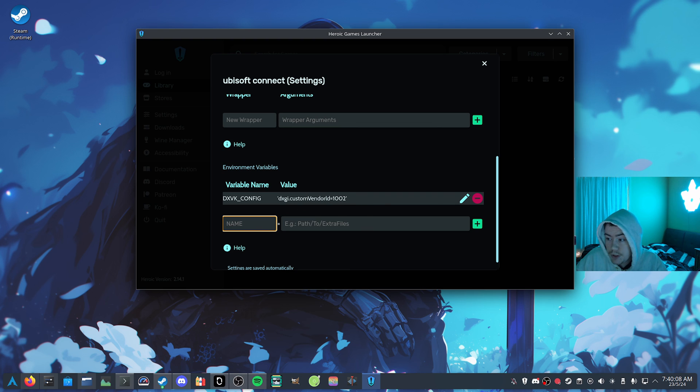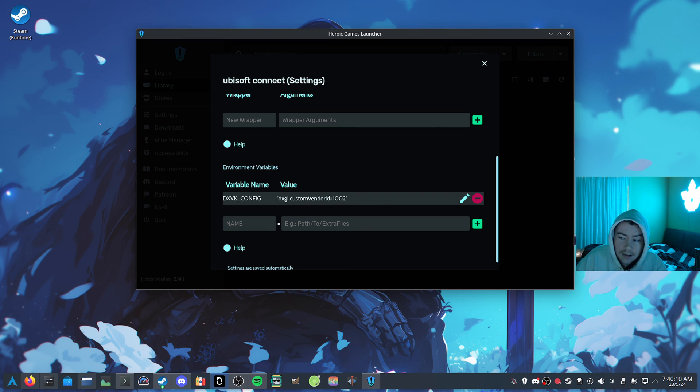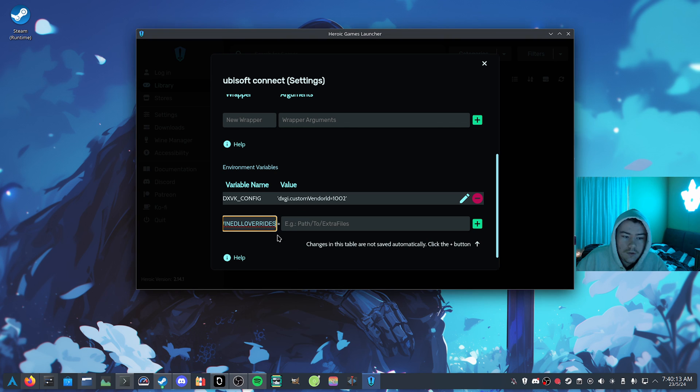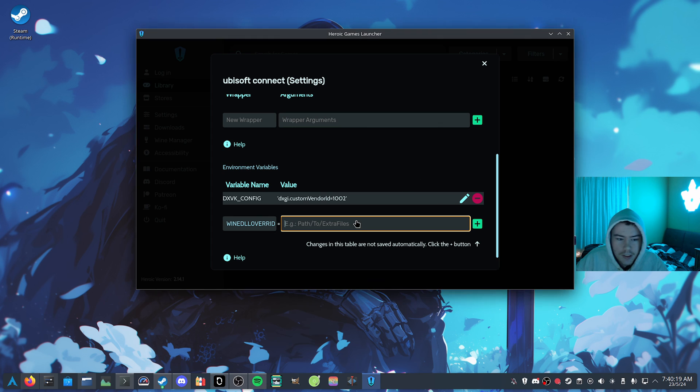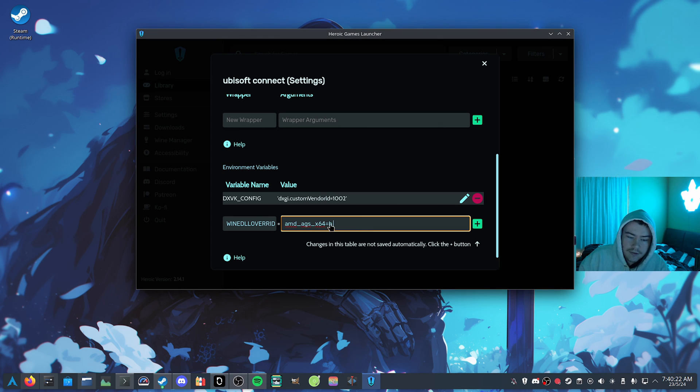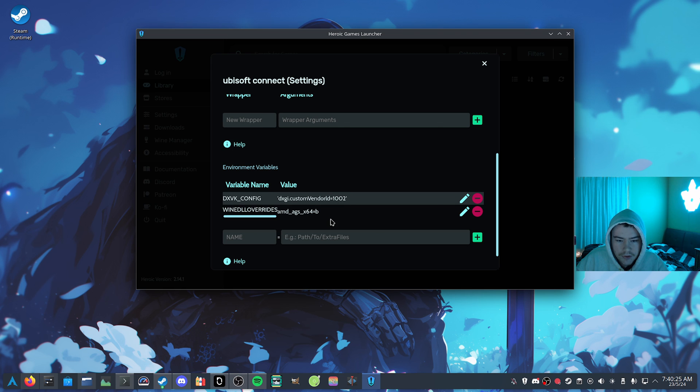And then the next one we can do is a Wine DLL override. You just want to do WINEDLLOVERRIDES, all caps, and then do this one here, which is amd_ags_x64=b. Just hit plus on that, and that should be it.